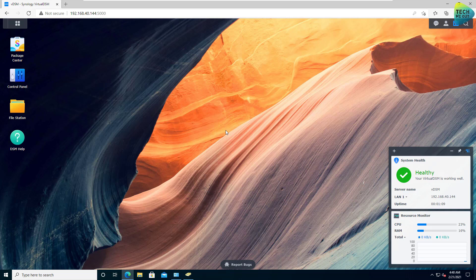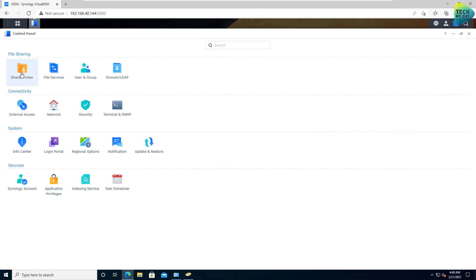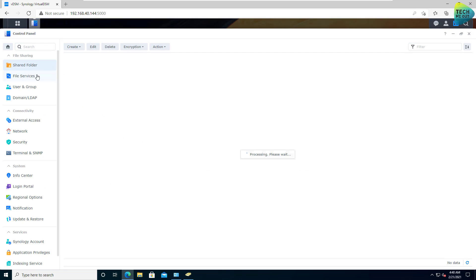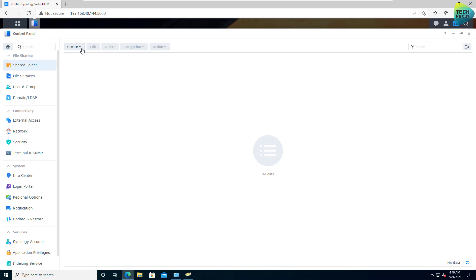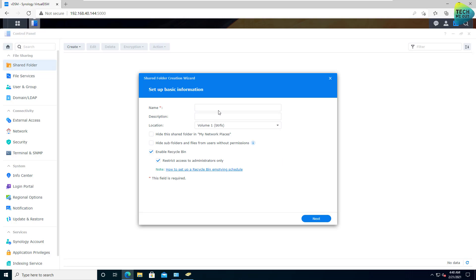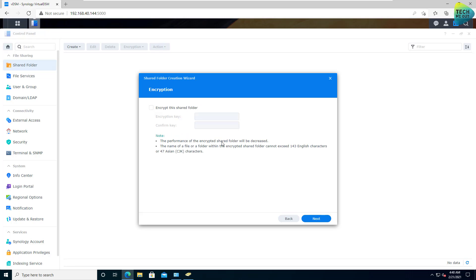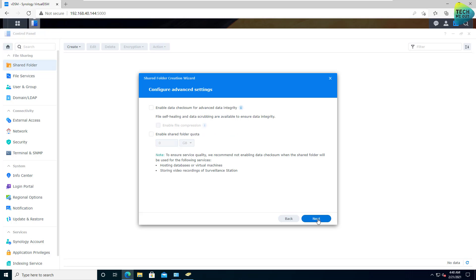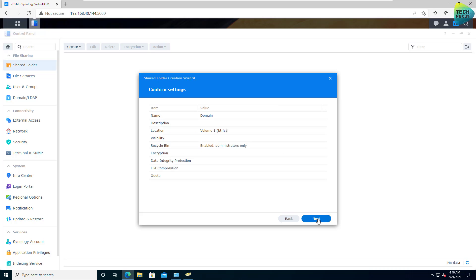All right. So we are logged in to our DSM after it has been rebooted after domain joining. And we can go now to control panel to shared folders and create a shared folder. Let's call it domain for the lack of a better idea. Click on next, next.